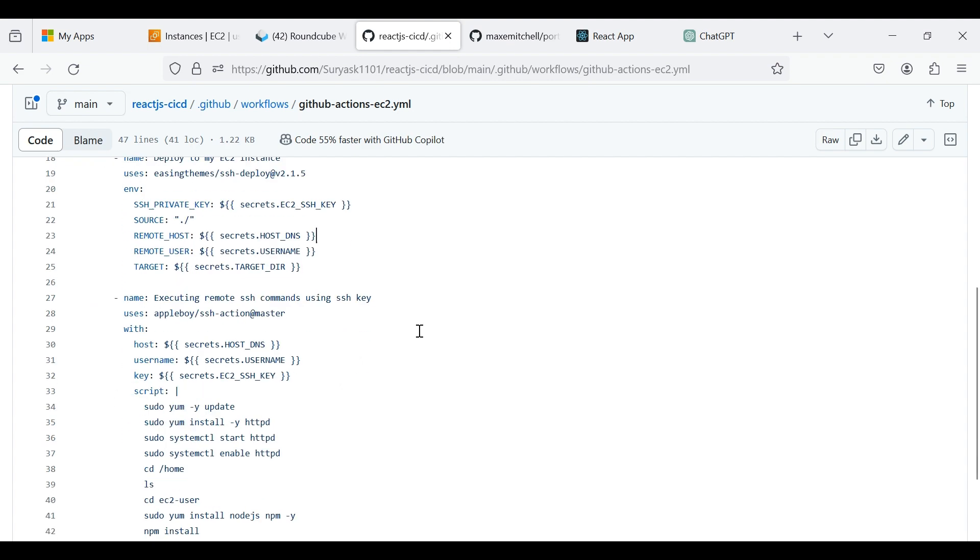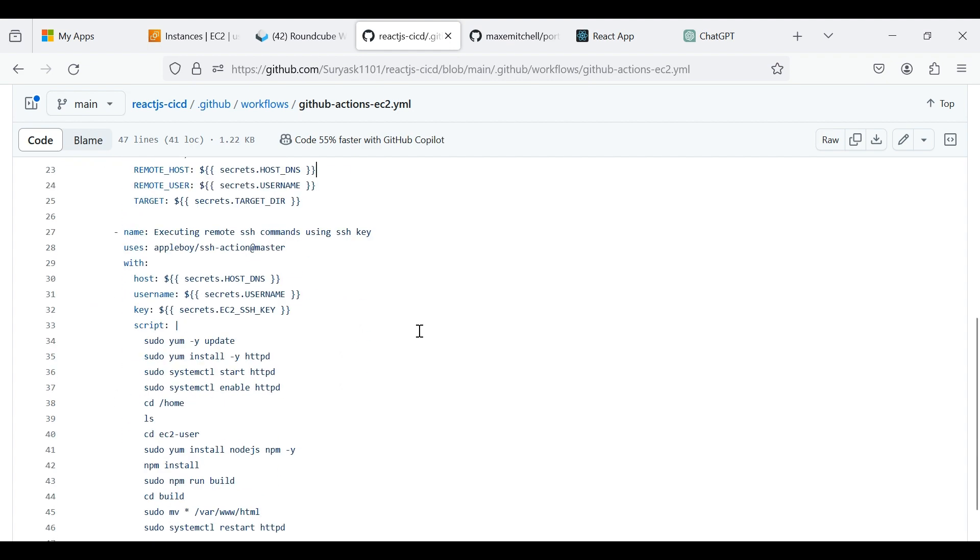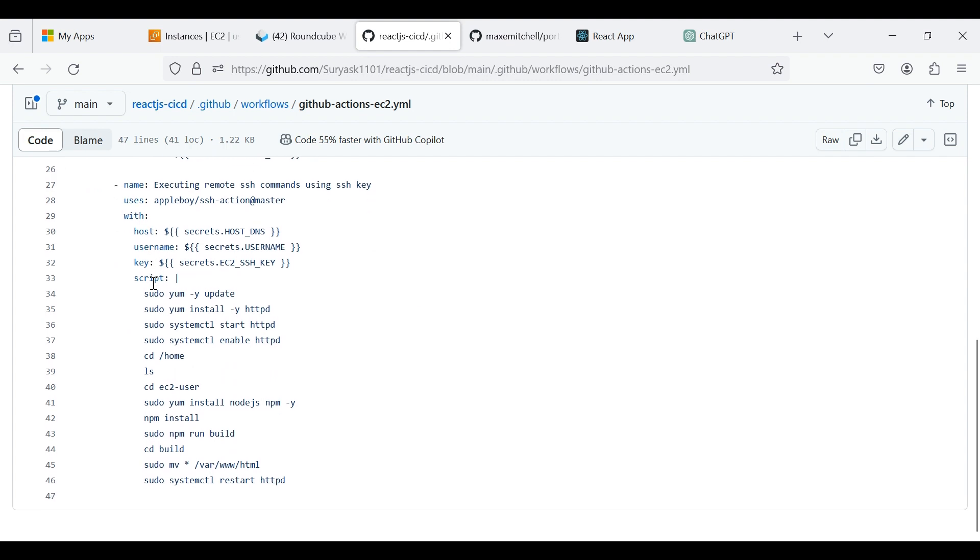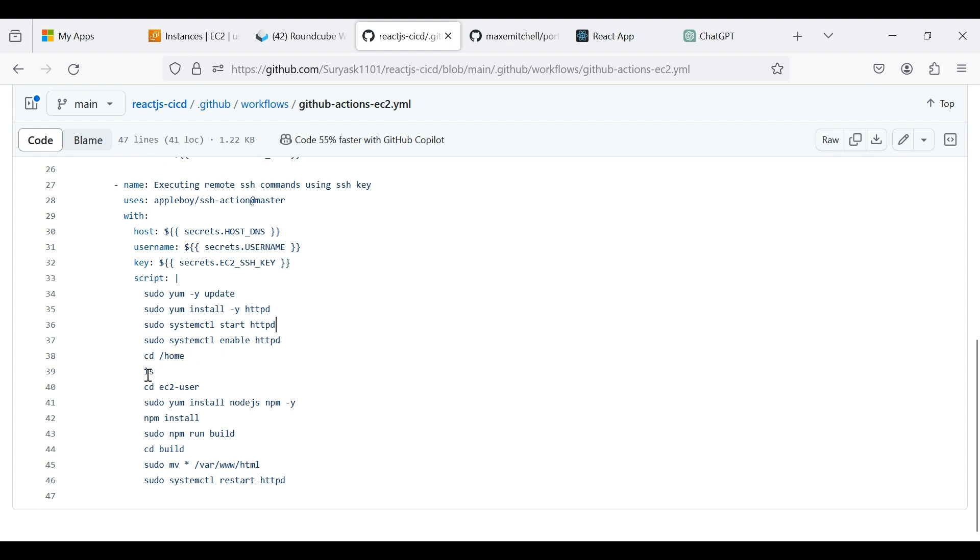This step connects to the EC2 instance via SSH using the specified key and executes a series of commands on the instance. These commands update the system, install and start Apache HTTP server, navigate to the directory containing the application code, install Node.js and NPM, build the application, move the built files to the web server's root directory, and restart the web server.